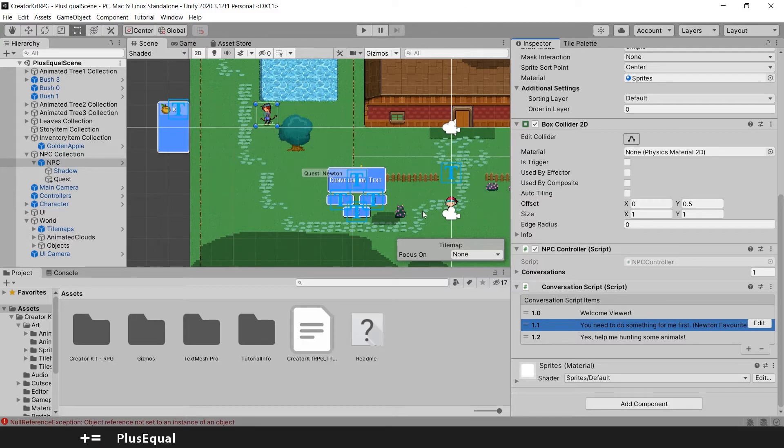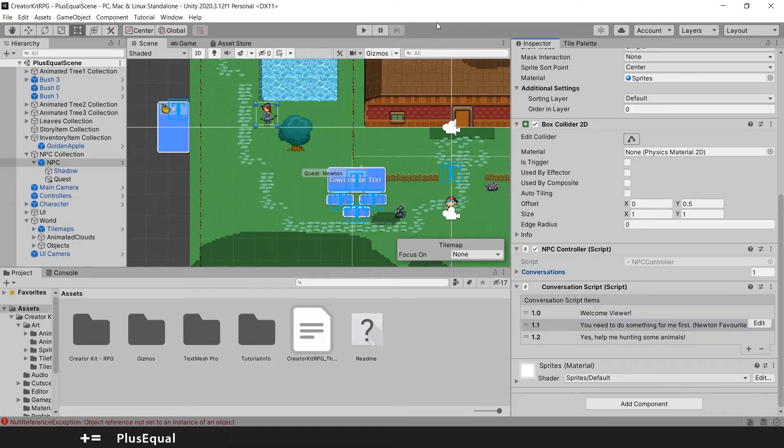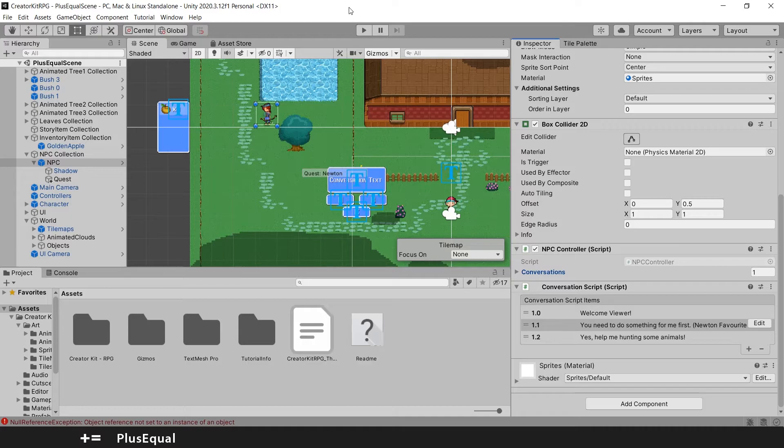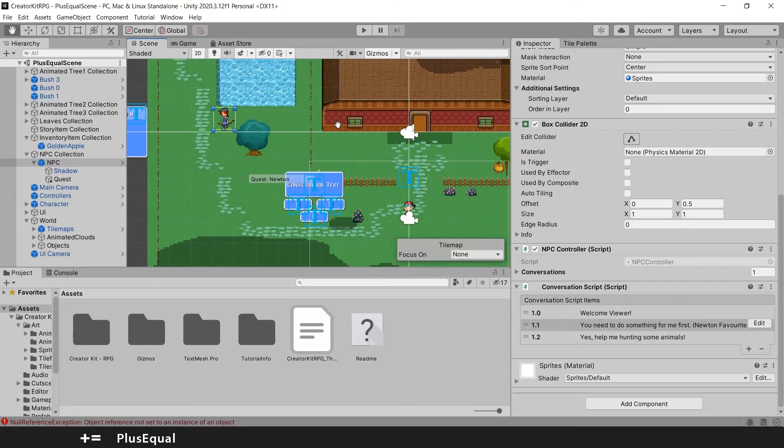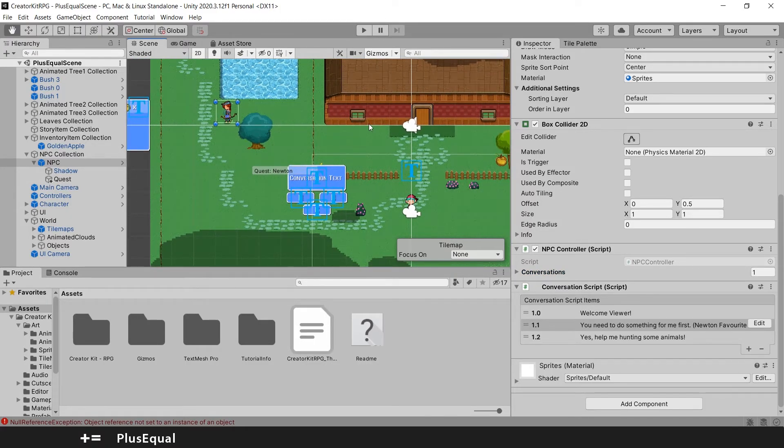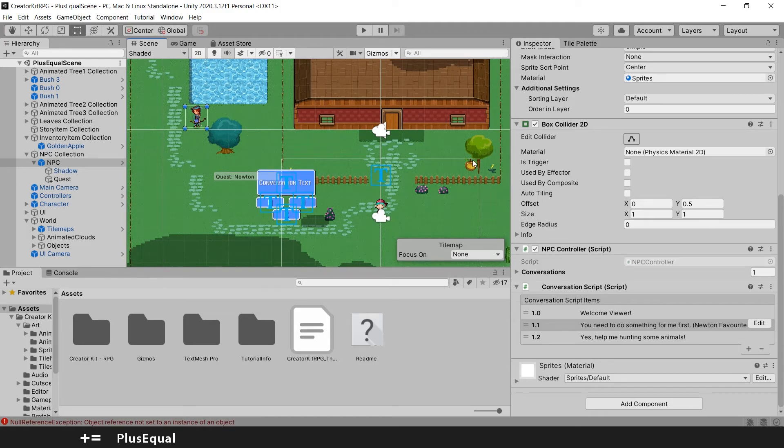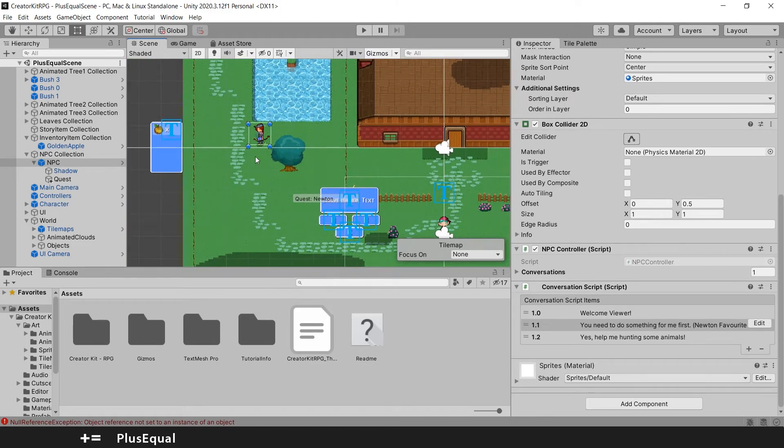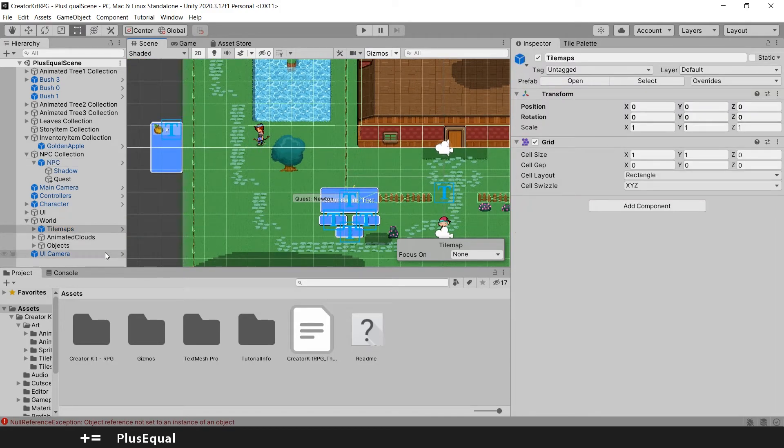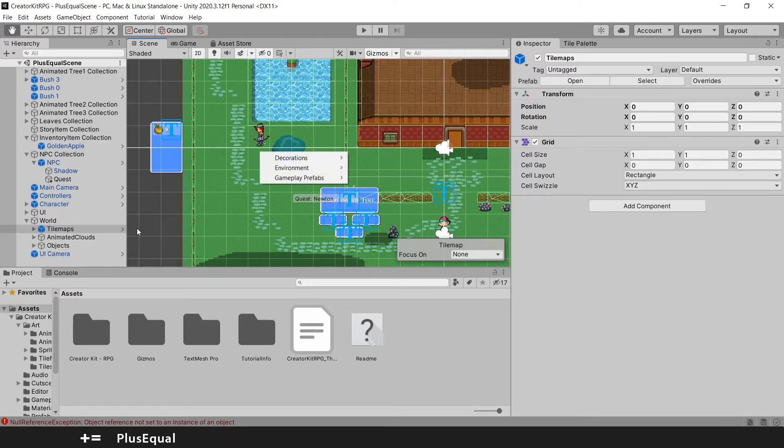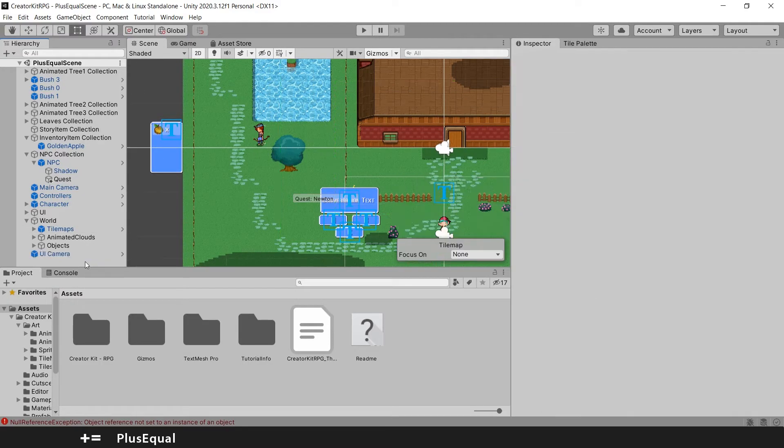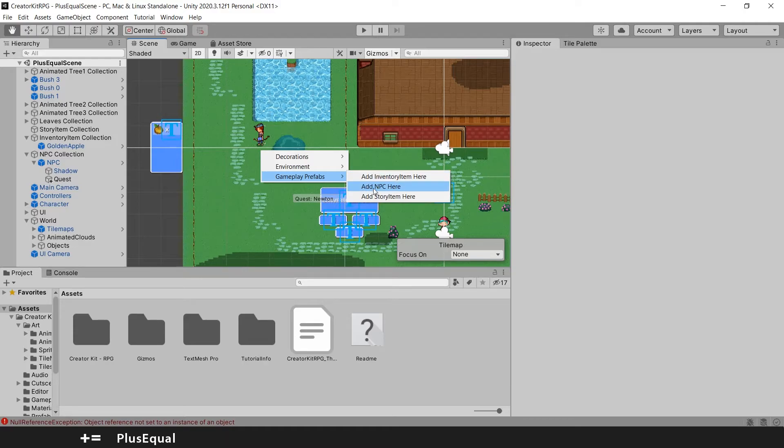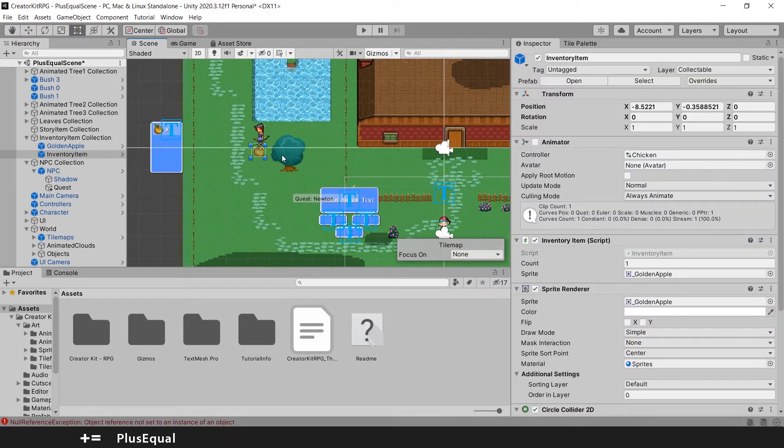We can also add a last step here that will be adding a reward for the player for completing the quest. So to add an item for a reward is pretty much like we have added this one here, the apple, close to the archer. You want to right click, let me take this grid off, right click, gameplay prefabs, and we'll add an inventory item again.